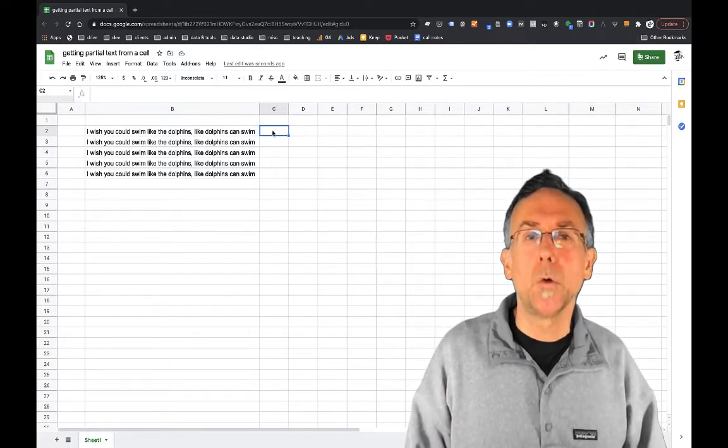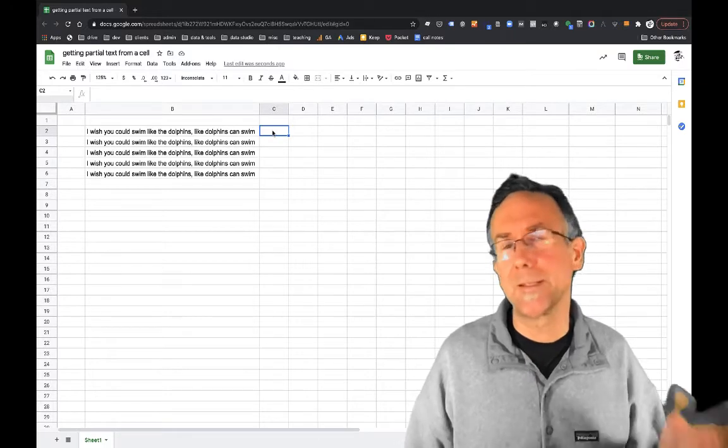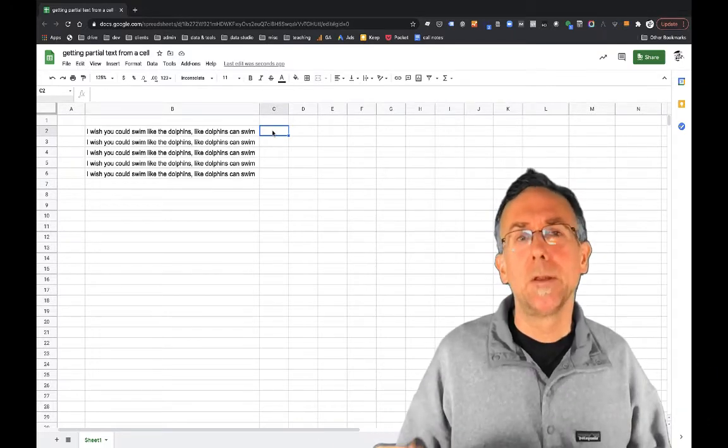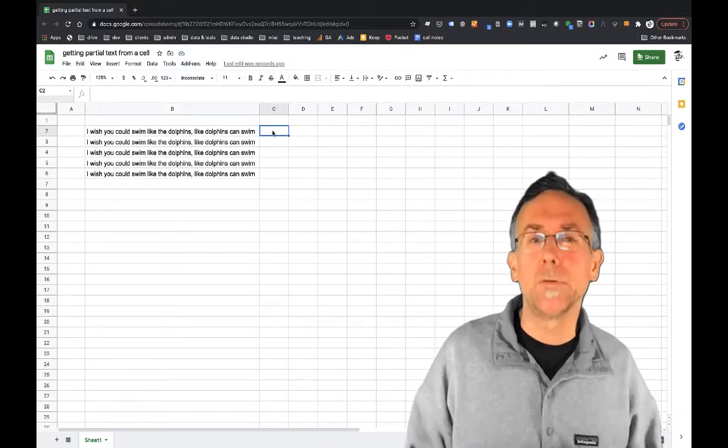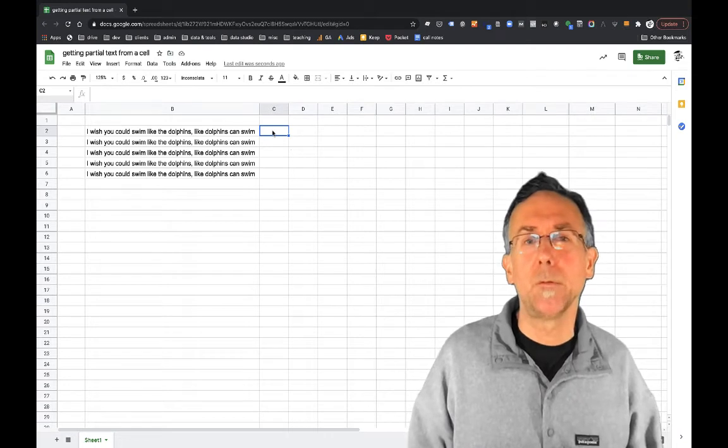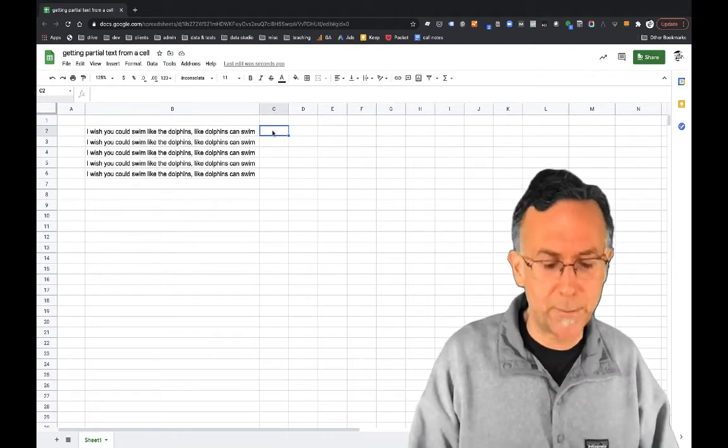So if you don't know what that means it doesn't matter. The point is that we're going to take the beginning part of this text and get it into a cell.